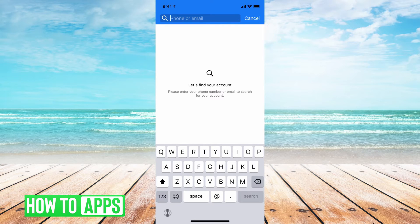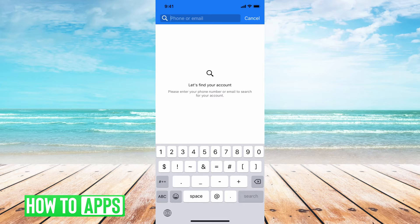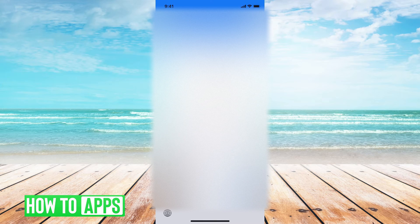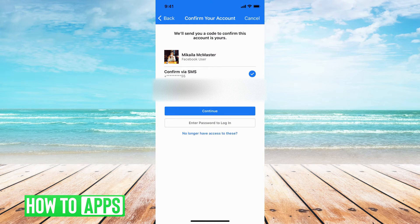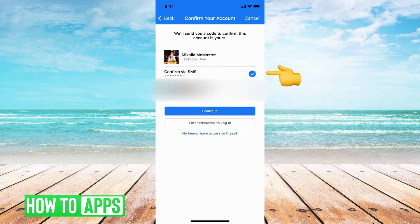Now Facebook wants you to find your account, so you put in the phone number or email associated with the account. I'm just going to put in my email, search, and now it's found my account. It's allowing me to use either the phone number or the email associated with the account.